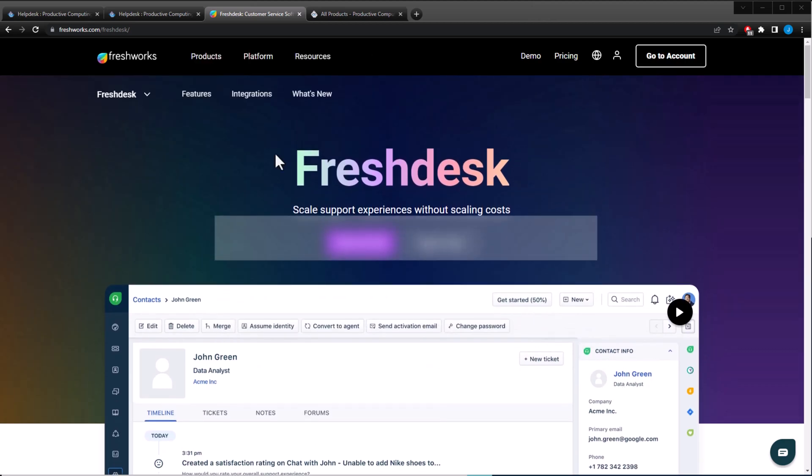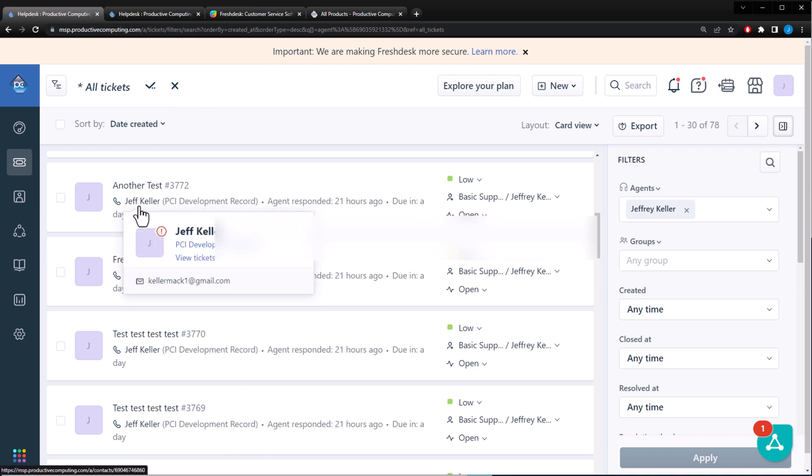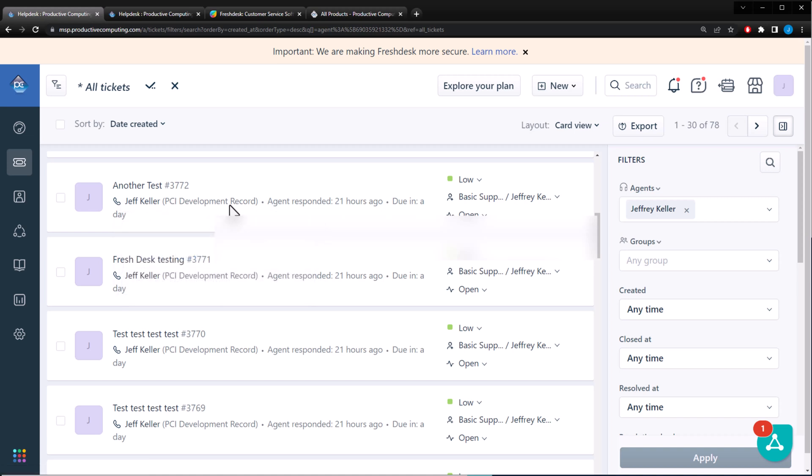If we can go to my dashboard right here, this is all the tickets I have that are open right now. A lot of these are just test tickets for this video. As you can see I've made a client, Jeff Keller. This is the company that he works for, PCI Development Record. Fake client, fake company.